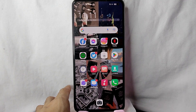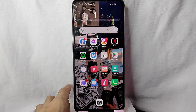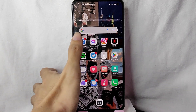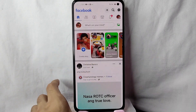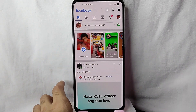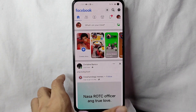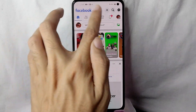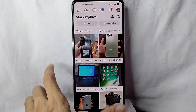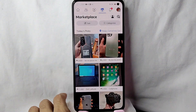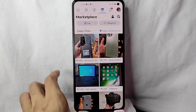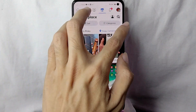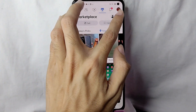First, you need to open your Facebook application and log in with your account. Then you will need to go to your Facebook Marketplace by tapping on this icon. To look for a specific product in Facebook Marketplace, you will need to tap on the search button.